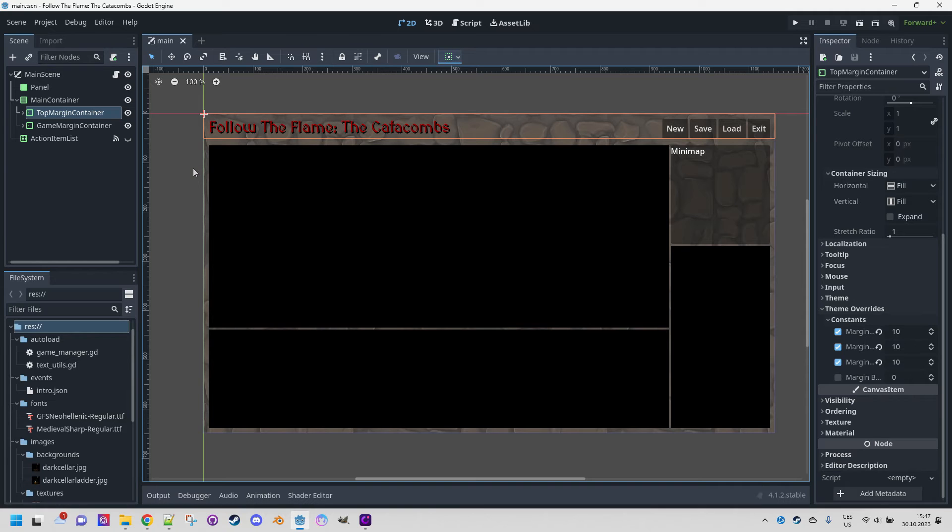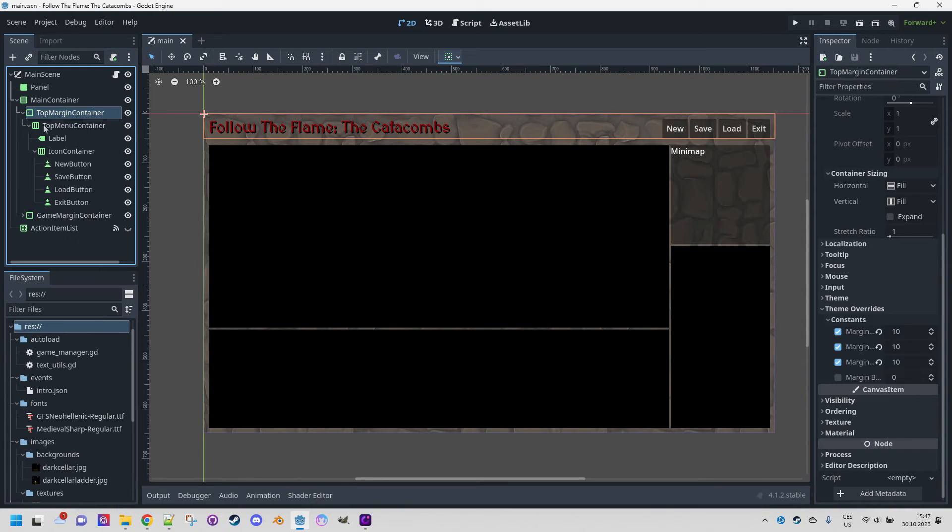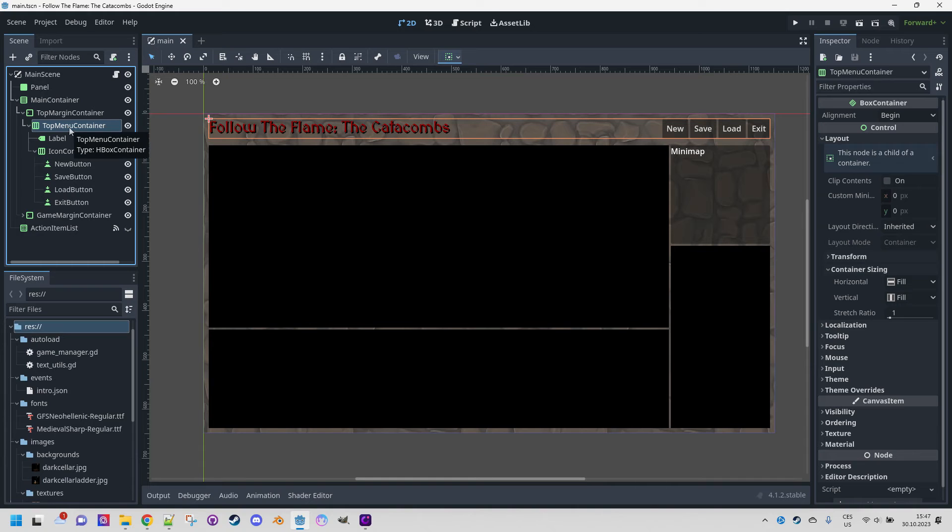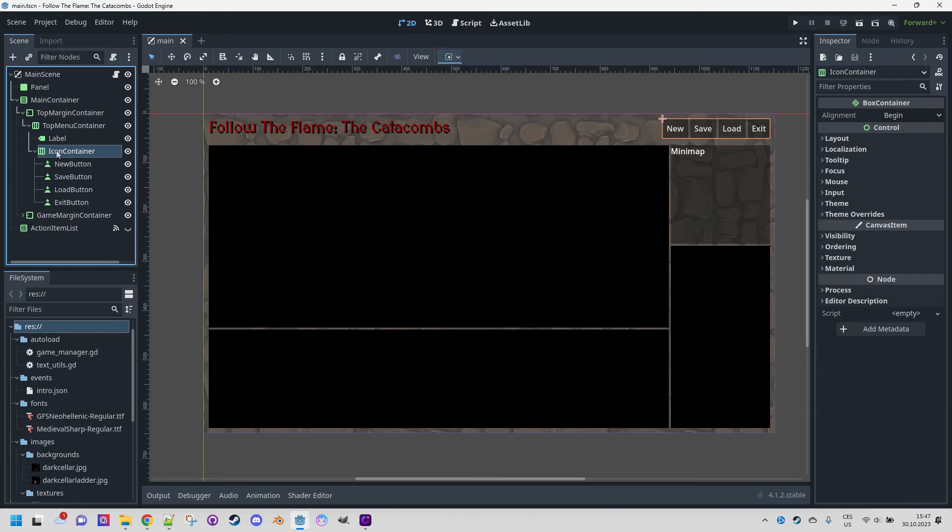I think there is no need to repeat the description from the first part of this video. So, I'll just briefly mention that the inner elements of the top bar are arranged using the HBoxContainer. There it is, which is used once again in the component containing control buttons, right here, the icon container.